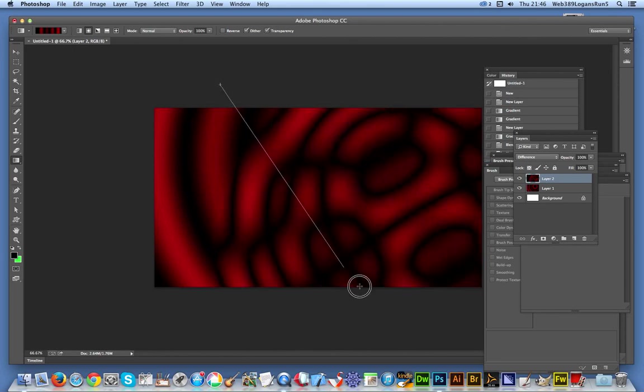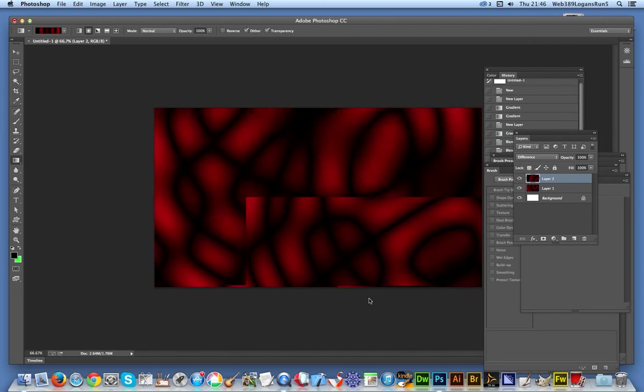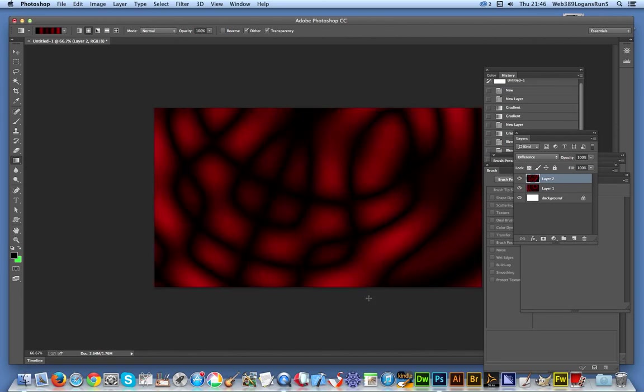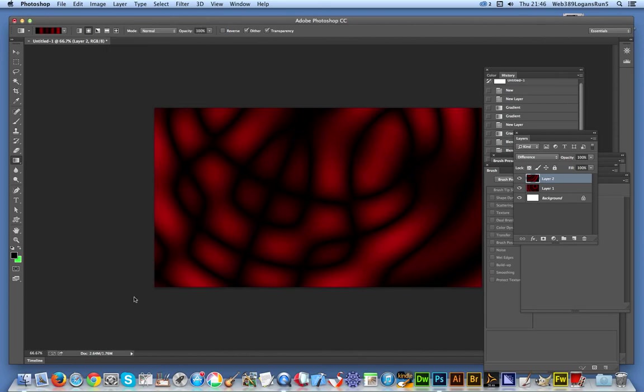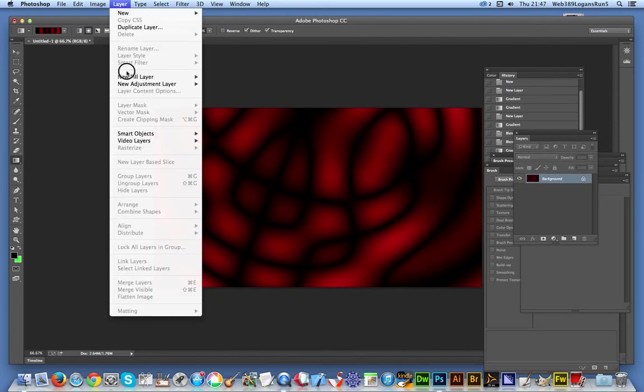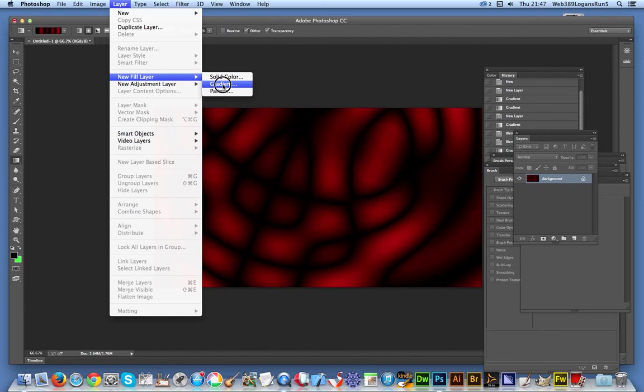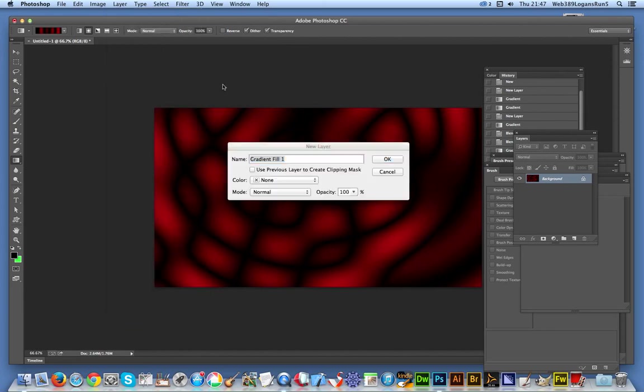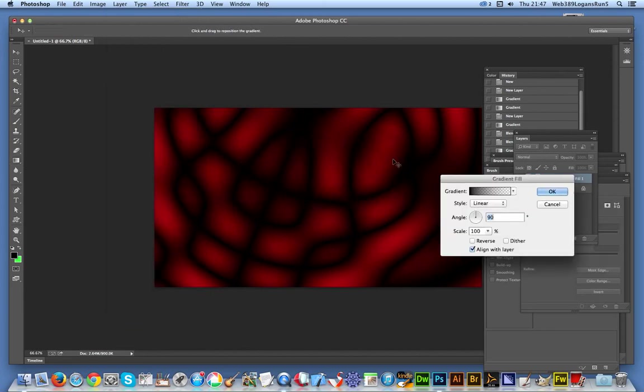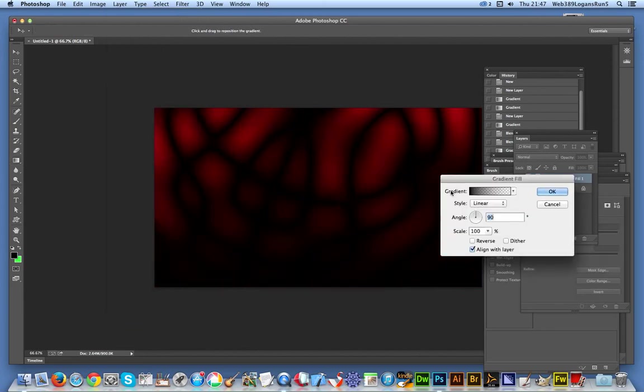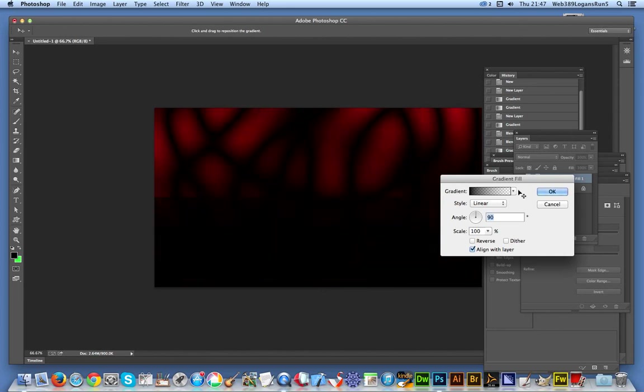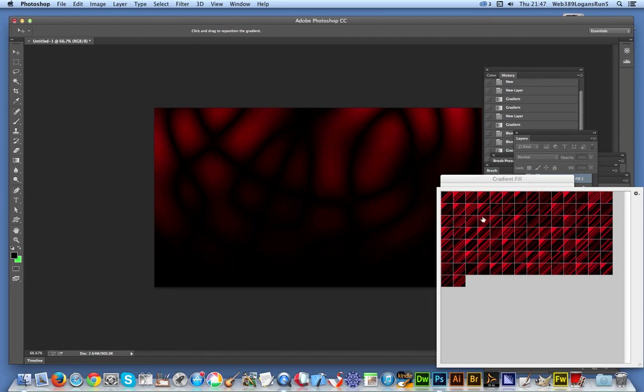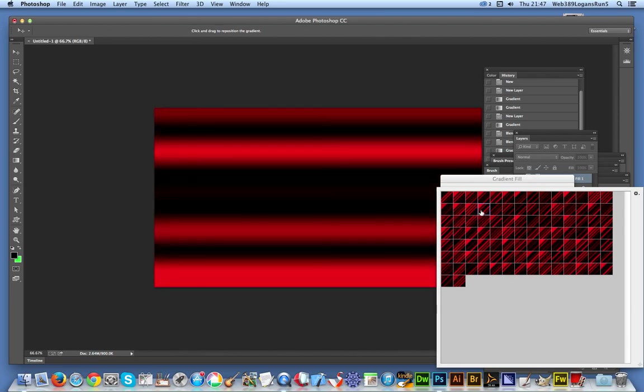I'm going to flatten that and now go for Layer, New Fill Layer, and Gradient. Click OK. Now these ones can be moved around, so you can actually shift things. I'm actually going to use again one of the other gradients. I'm just going to select that.